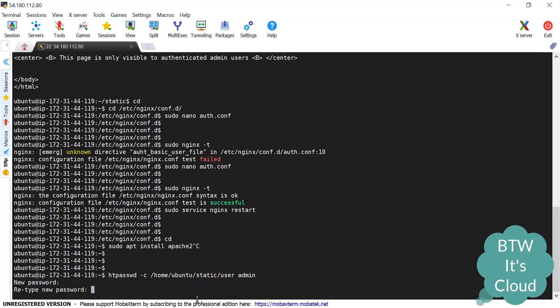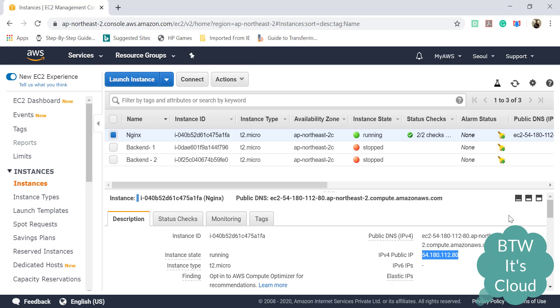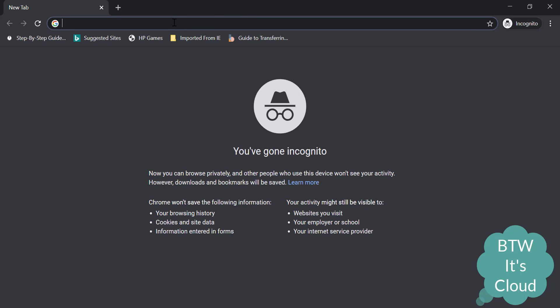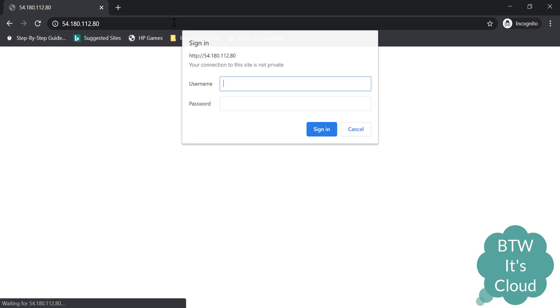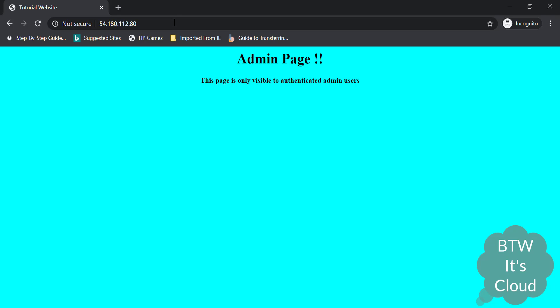Let's pick the nginx IP. I'm opening in incognito mode for no cache issues. Let's open it. It's asking for username and password. So here we have successfully set up basic authentication with username and password. Let's enter the username and the password. Here it is, our admin page.